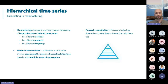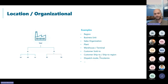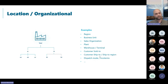For location and organizational aggregation levels in manufacturing, you typically have: global, regional, business unit, sales organization, production plant, warehouse or terminal, customer sold-to, and ship-to addresses. Some clients also include dispatch mode or incoterms to optimize outbound transport activities.